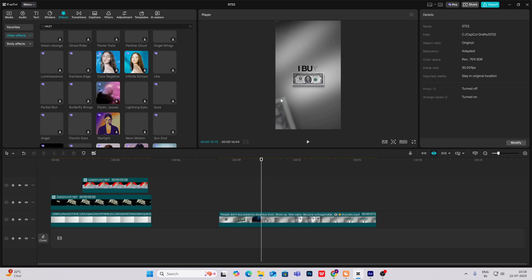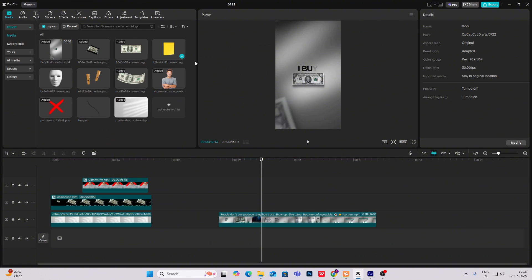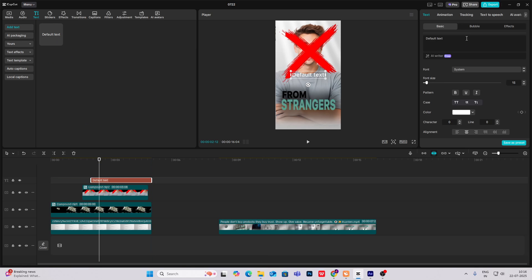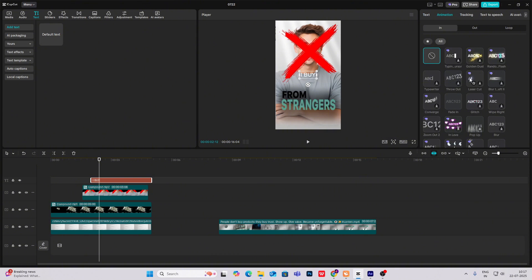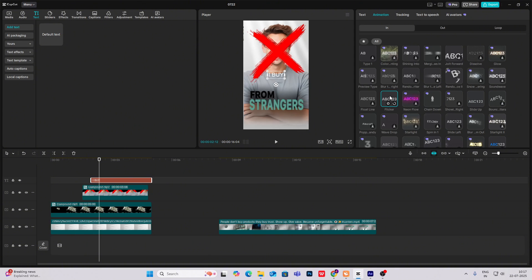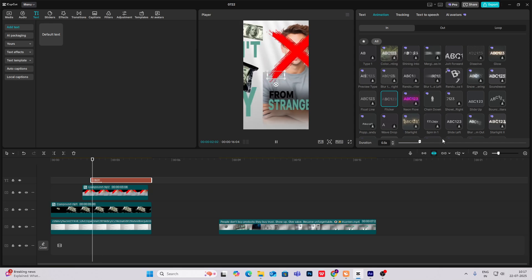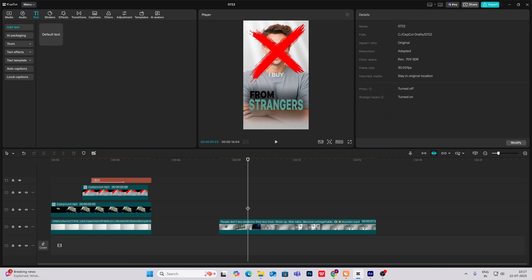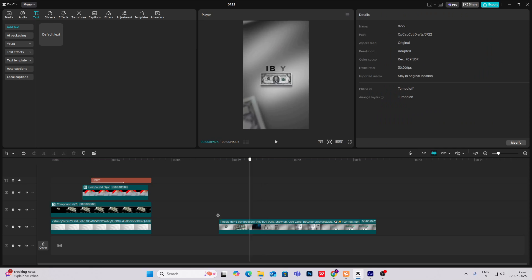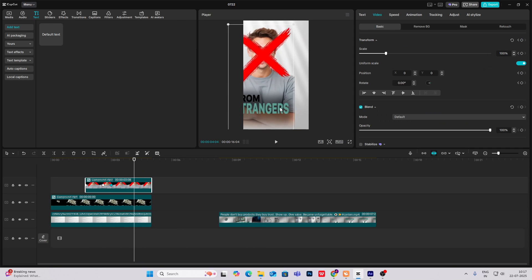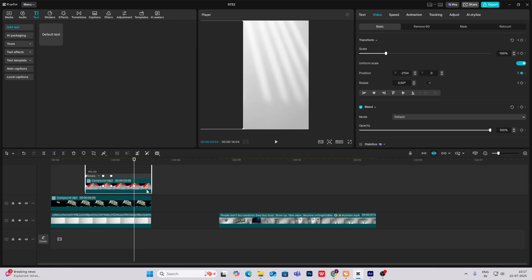For the next frame — this one is easy. I've already given you the PNG of the paper dollars. Just arrange it like this and write the text 'I buy'. In the animation, select flicker. You will get this same animation. Let this video go ahead and drag this to the left to take it out of the frame.